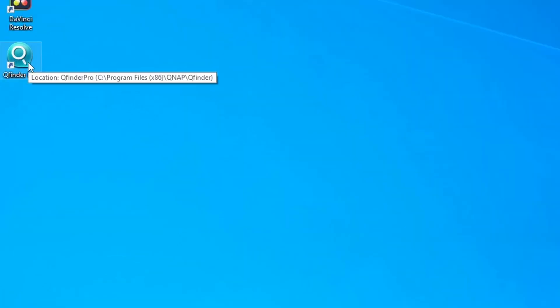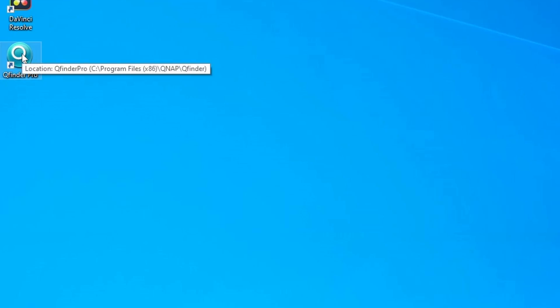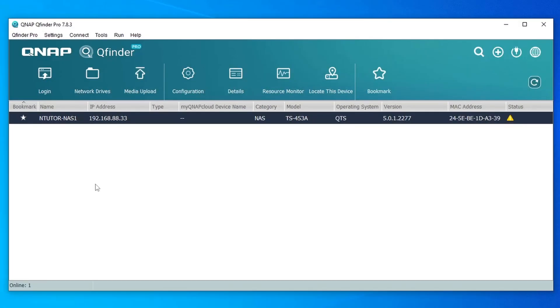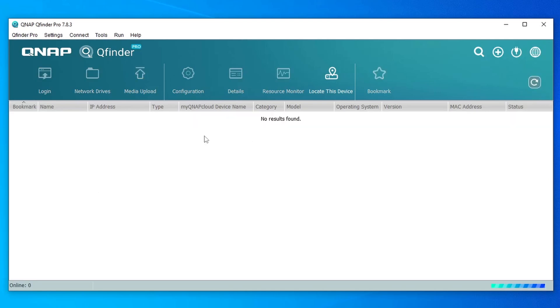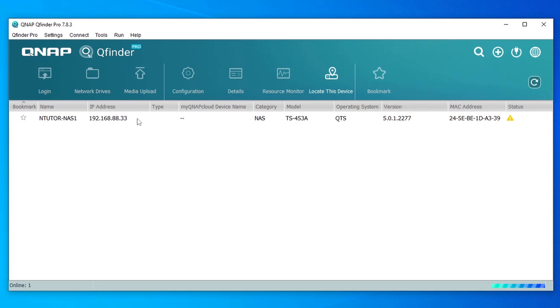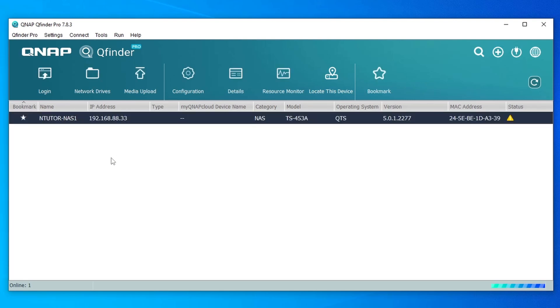But if you are not certain of your IP address, you can install QFinder Pro. It's an application from QNAP and you can download this one from QNAP's website and install it on your computer. So basically what it does is that it will scan any QNAP NAS in your network. In my case I have one, so it's detected that my IP address of the QNAP NAS is 192.168.88.33.